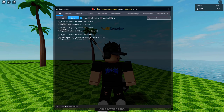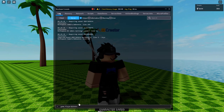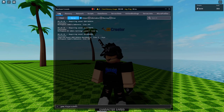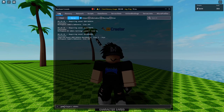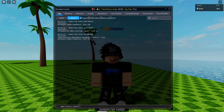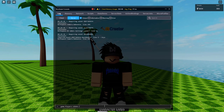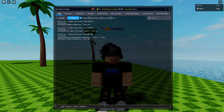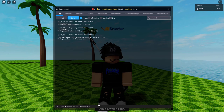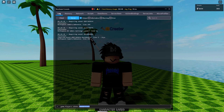Also make sure there are no spaces. The full syntax so far is "game.Players.yourusername.leaderstats" — make sure "leaderstats" is fully lowercase.